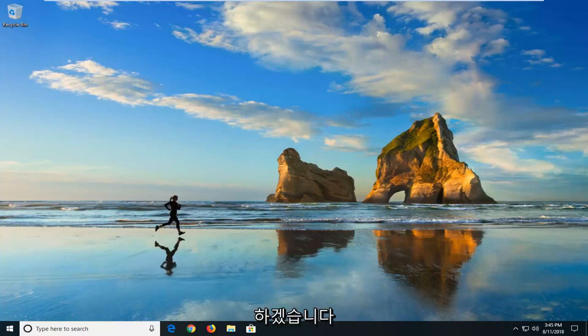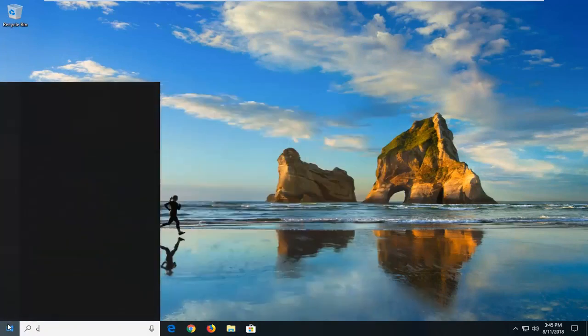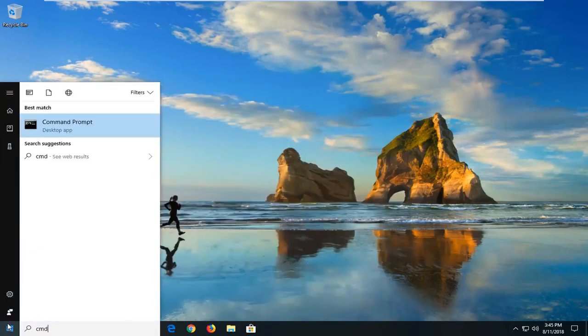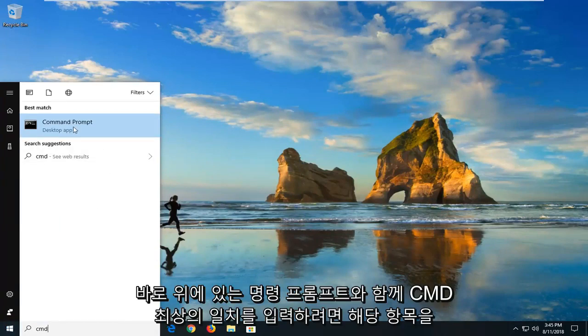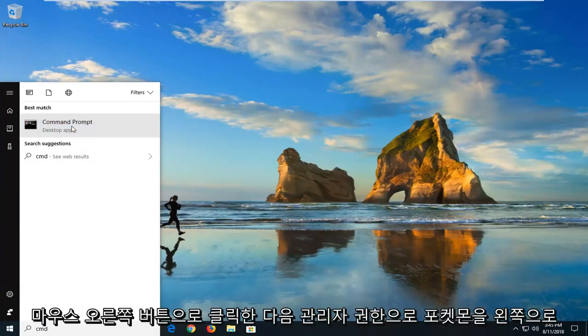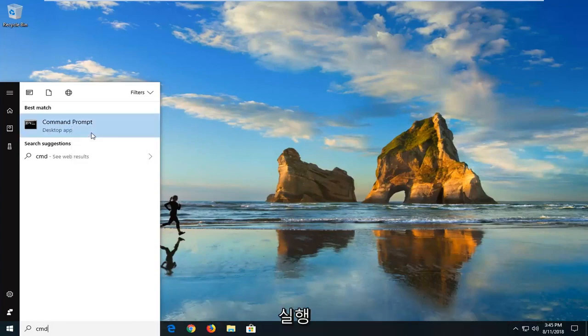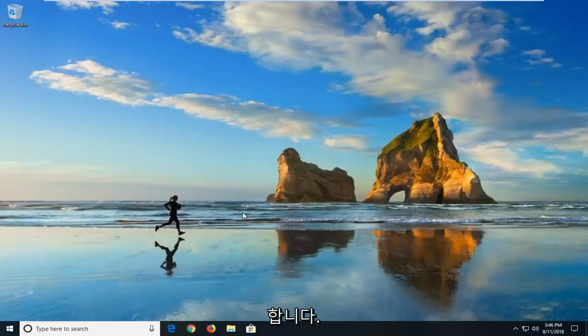We're going to begin this tutorial off by opening up the start menu just by left clicking on the start button one time. You want to type in CMD. Best match should say command prompt right above desktop app. You want to right click on that and then left click on run as administrator. If you receive a user account control prompt you want to left click on yes.